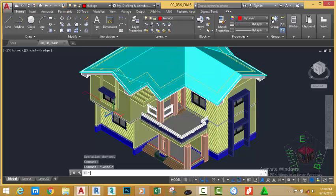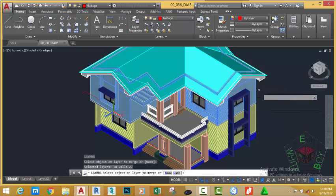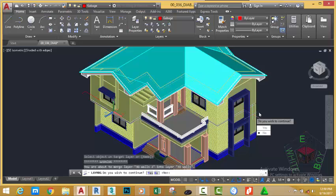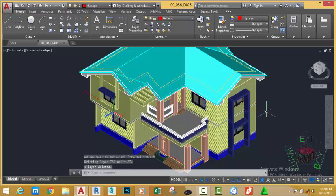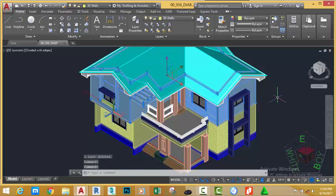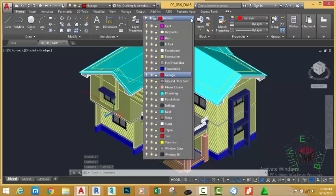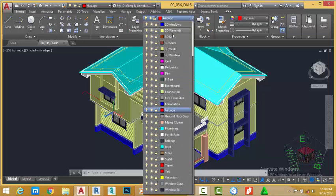Press ENTER to repeat the command again. Now, select this object. Press ENTER and select this object. Type Y on your keyboard and press ENTER. Now, if you select this object, the object has been moved into the 3D wall layer. Press ESCAPE to get out of the command. If you go to the layer panel and click the down arrow, the 3D wall layer 2 is gone.